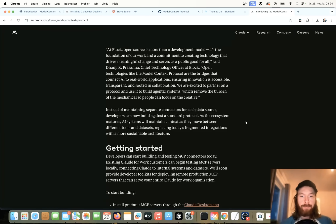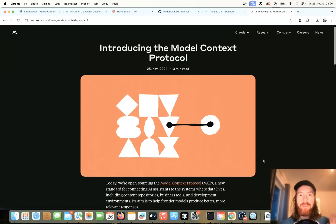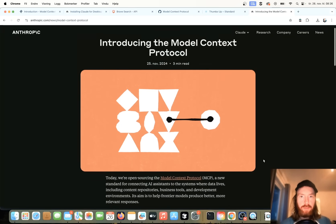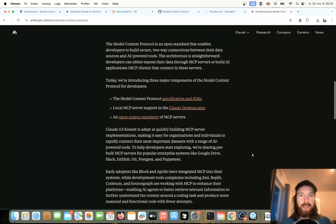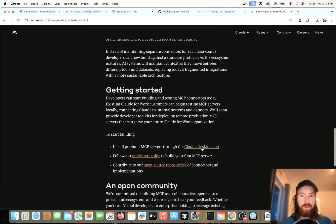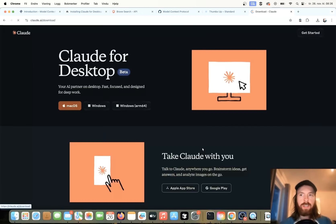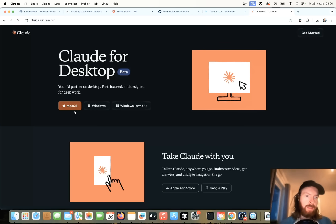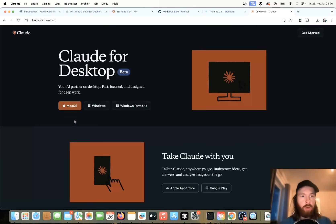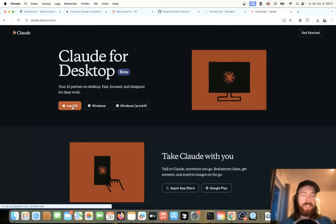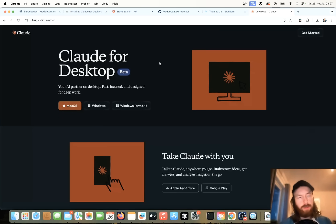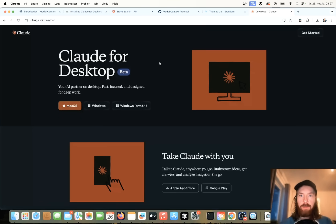So let's just start by installing the Claude Desktop app. If you are in the Model Context Protocol article here, you can see they have a link here to the Claude Desktop app. So you can just click on this and just download it. I'm on macOS at the moment, but this should work fine for Windows too. So just go ahead, download this, and just install the app. I think you need to log in and stuff, and when you have that done, I'm going to show you the next step we need to do here to get this going.